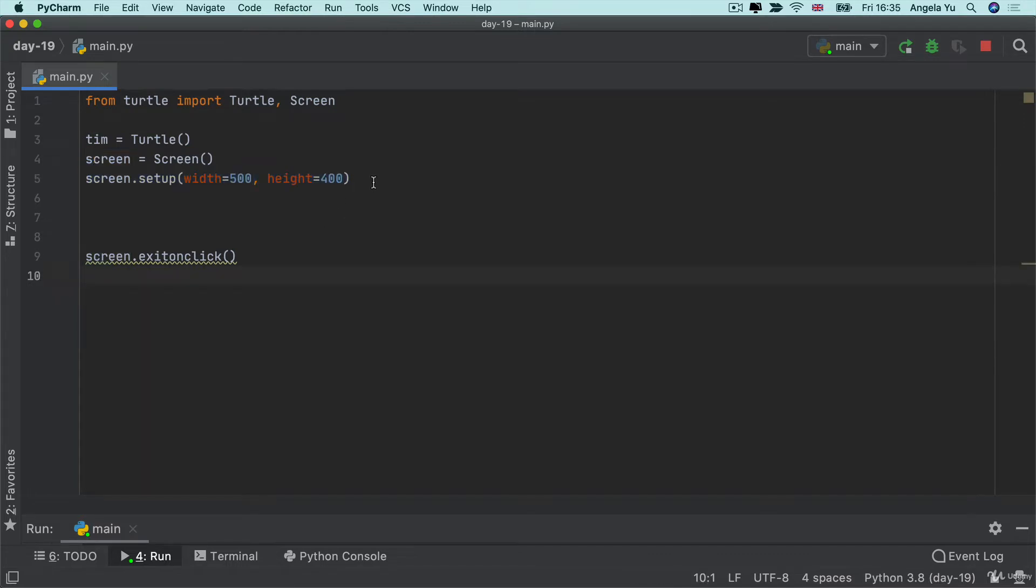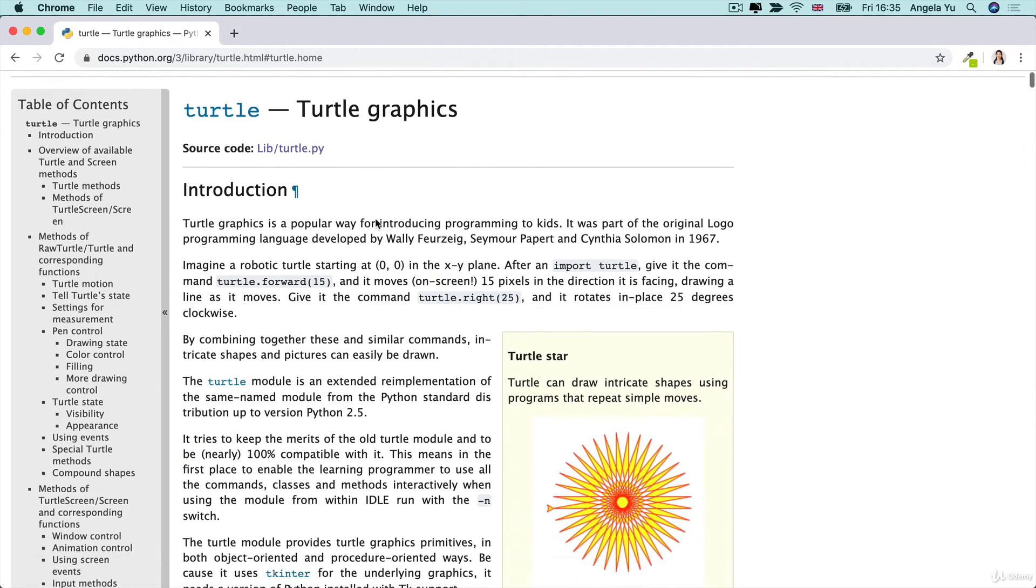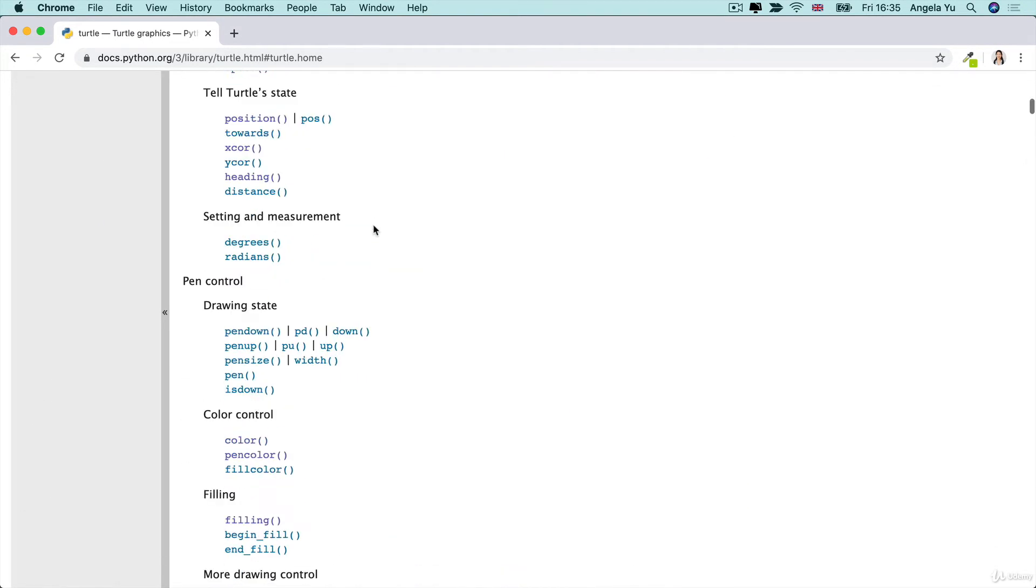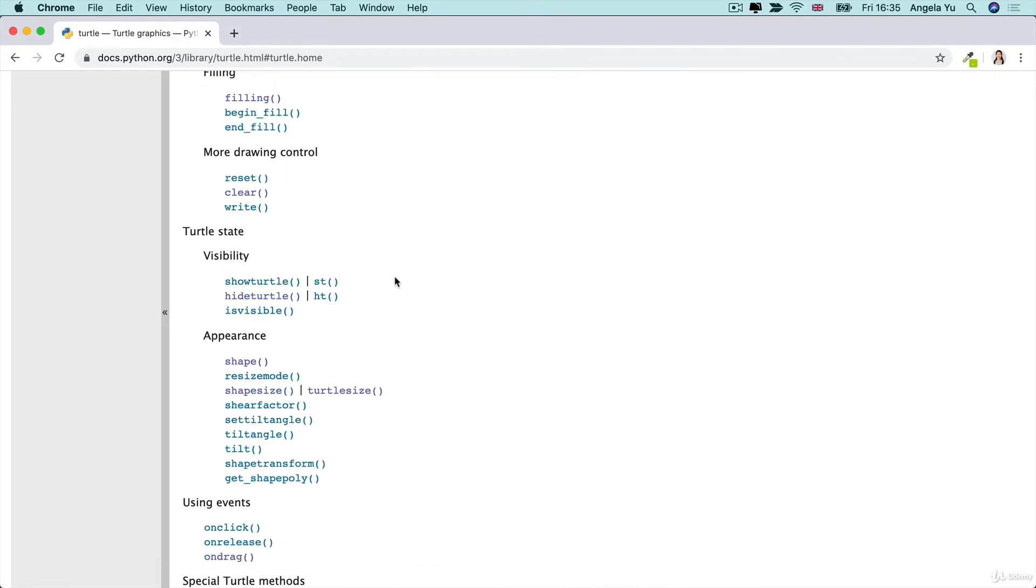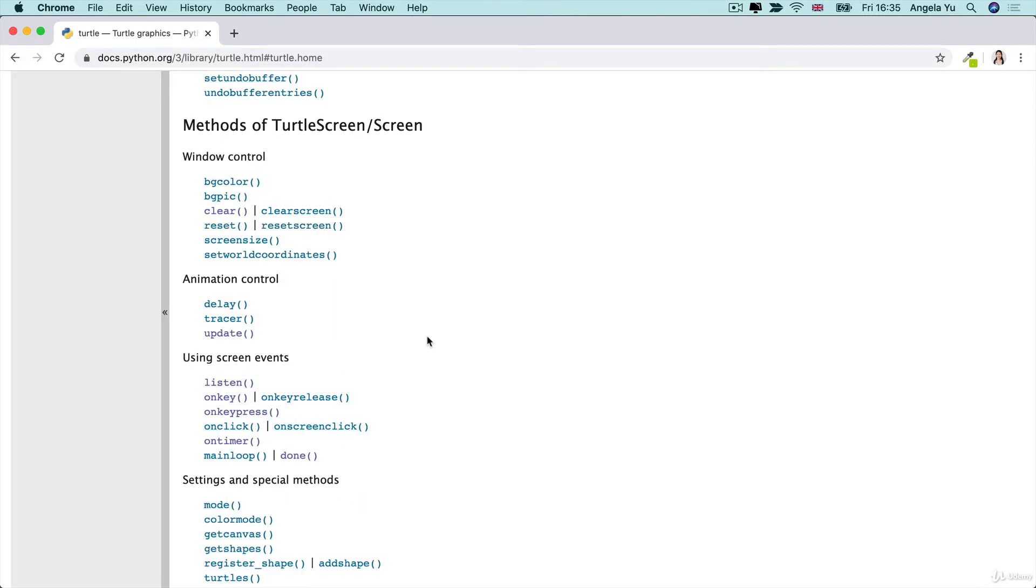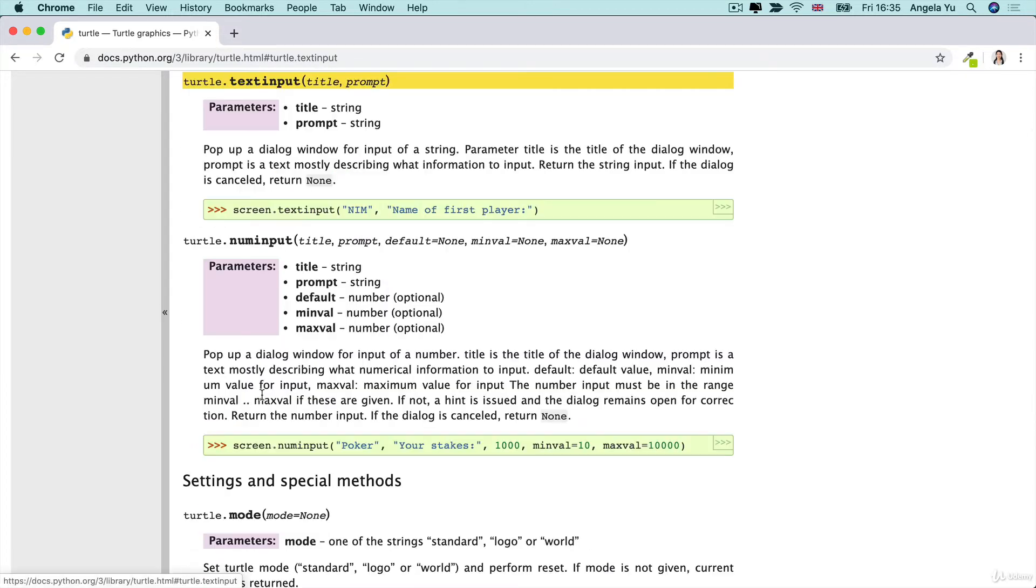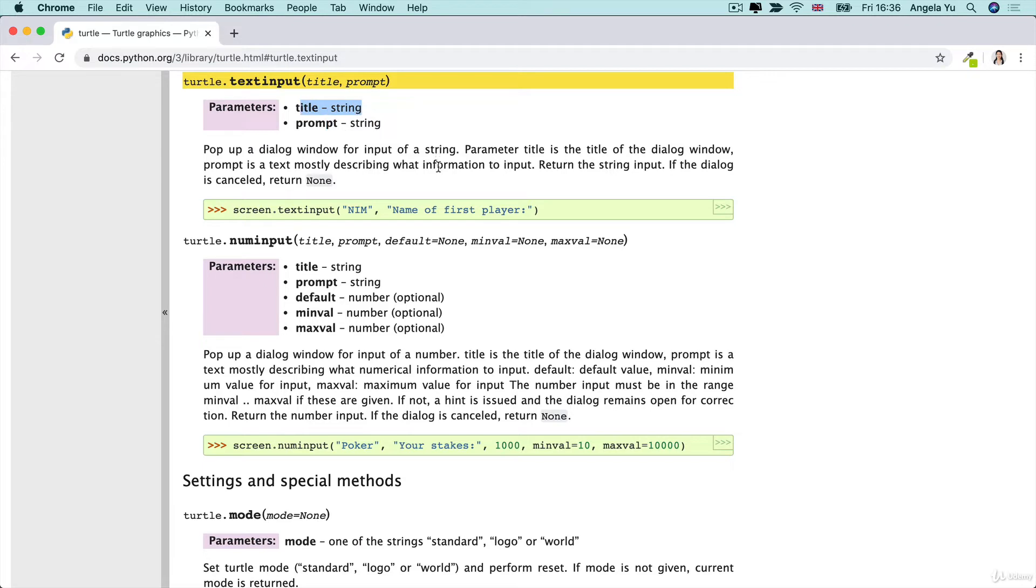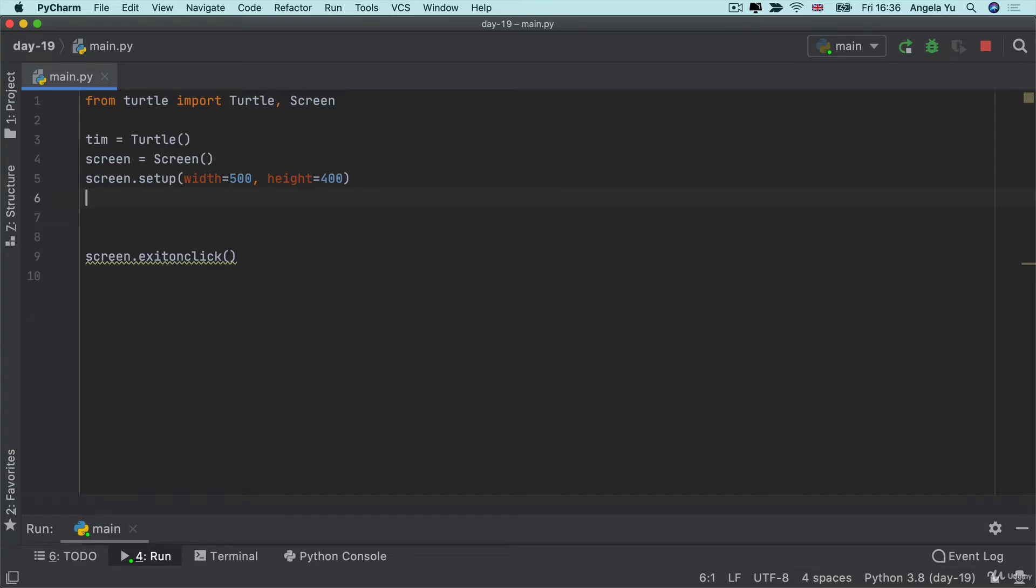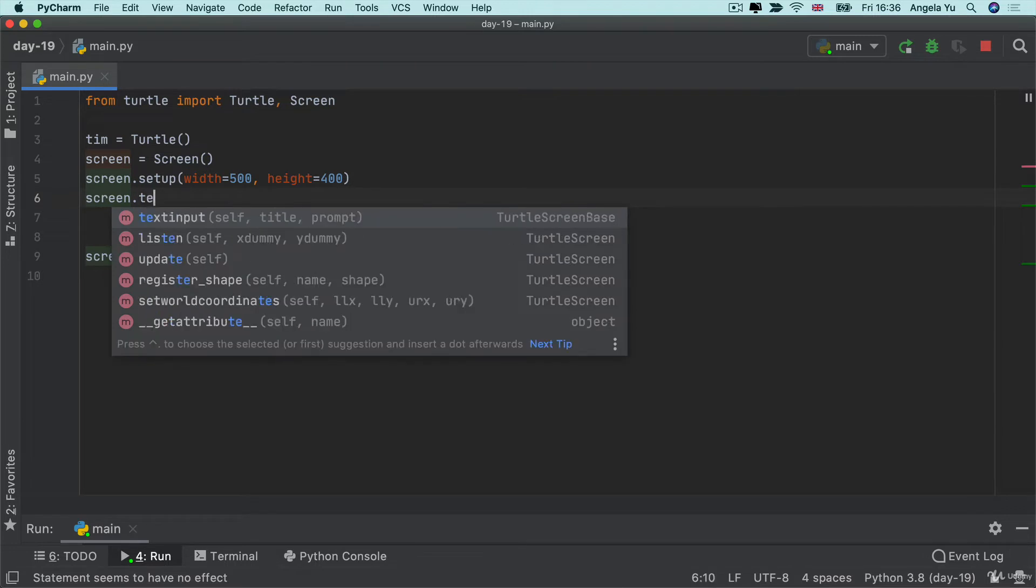So now that we've got our screen set up the next thing I want to do is to bring up that pop-up and ask the user to make a bet. Now if we take a look at the python documentation where we've been spending a lot of time recently you can see that there is a method on the screen which is called text input and this is going to show up a pop-up window and it allow the user to look at the prompt and the title and to enter a piece of text. If you want the user to enter a number then you would use num input.